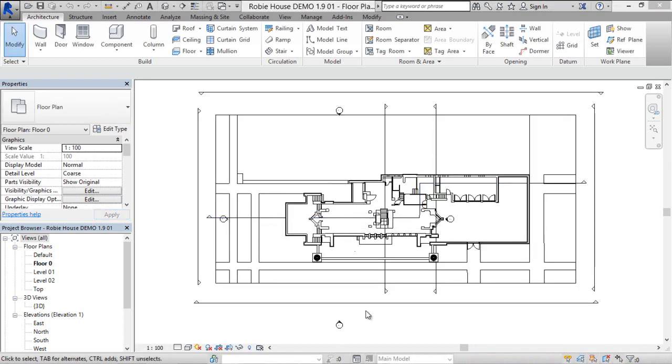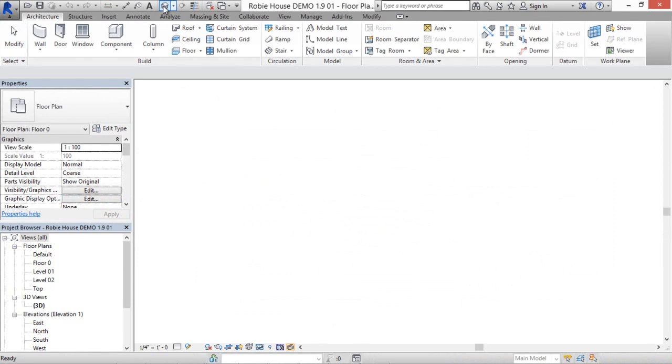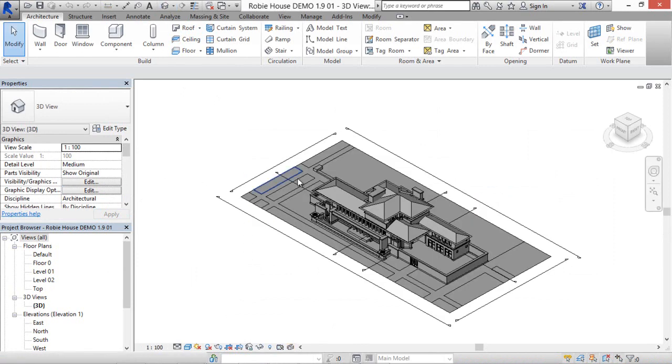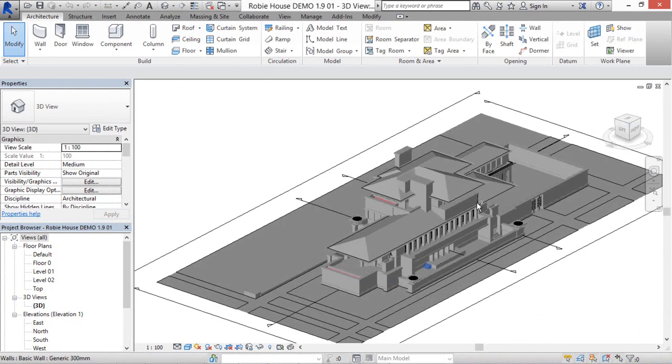We can see that the IFC document has kept the storey information we had in VisualARQ, and we put the model in 3D viewport.